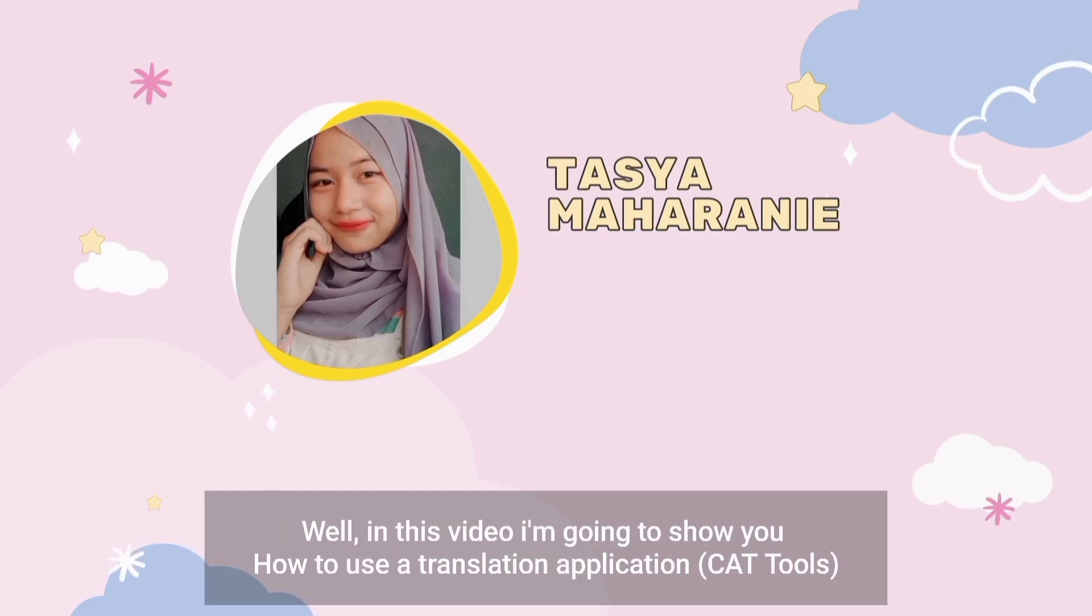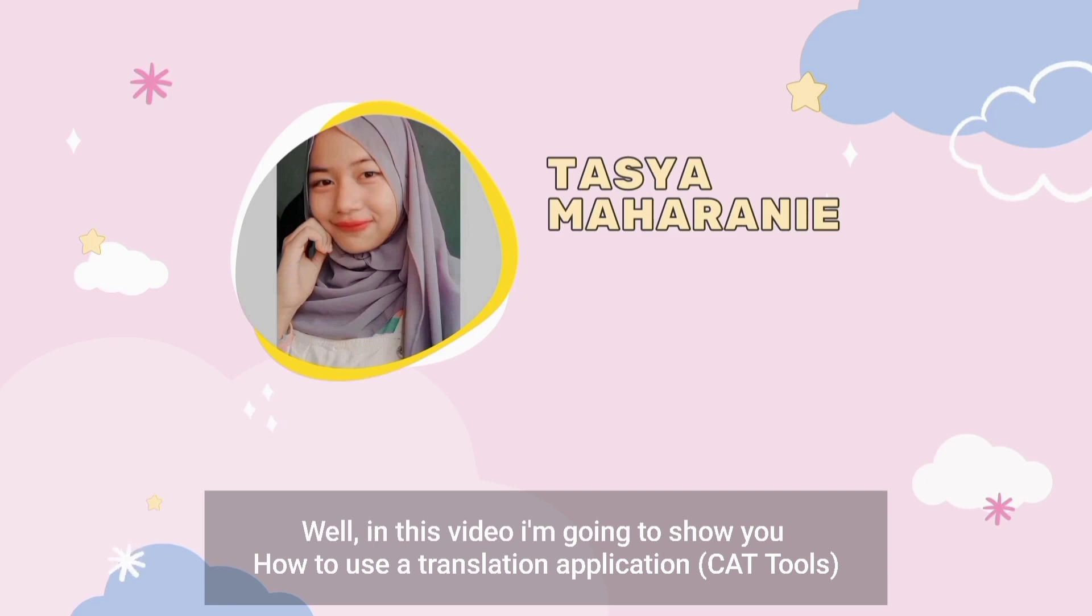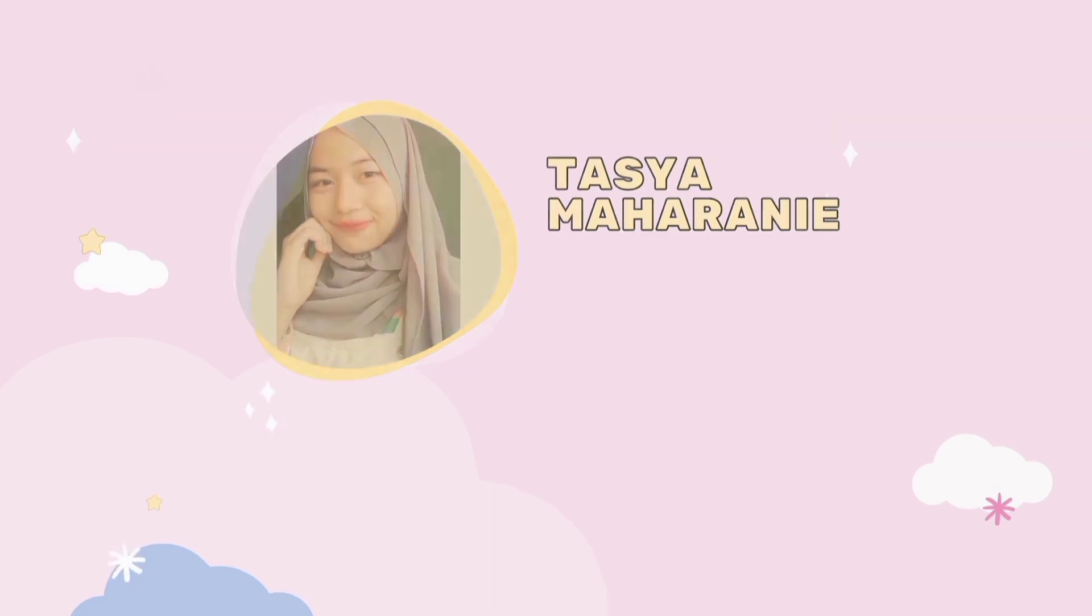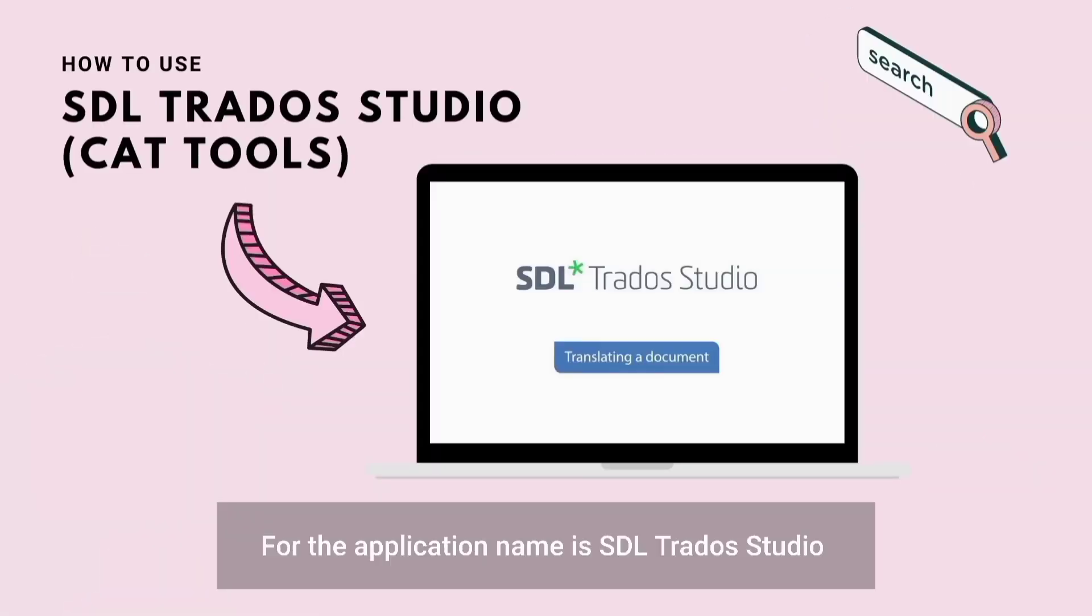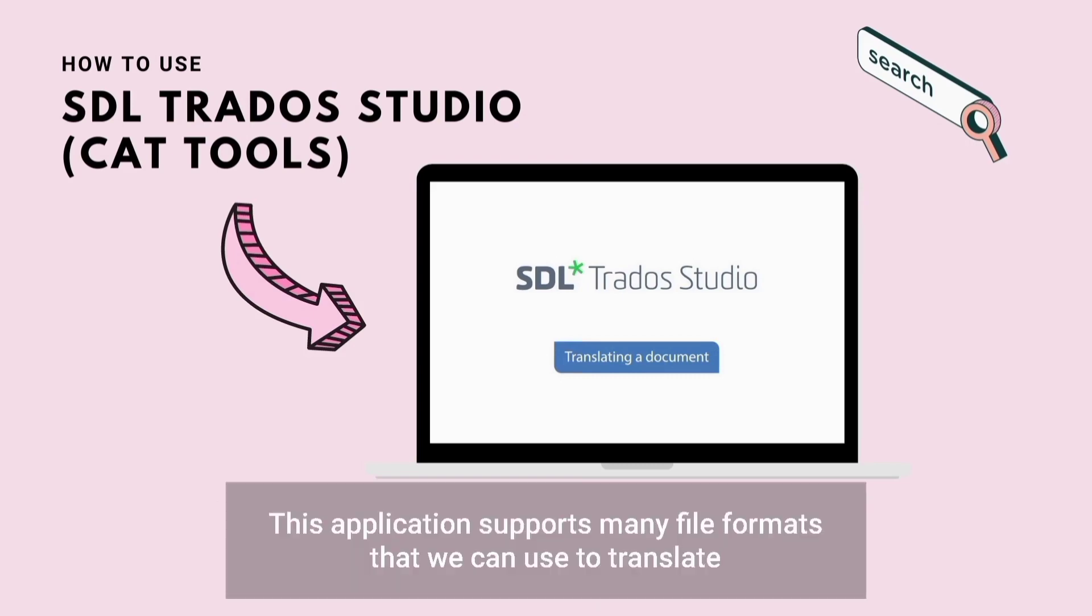In this video I'm going to show you how to use a translation application. The application name is SDL Trados Studio. This application supports many file formats that we can use to translate.